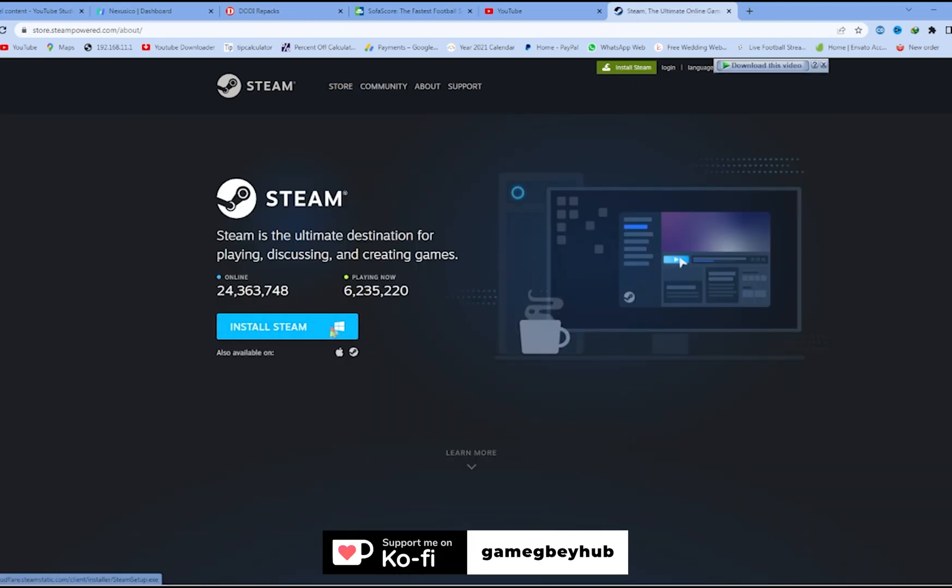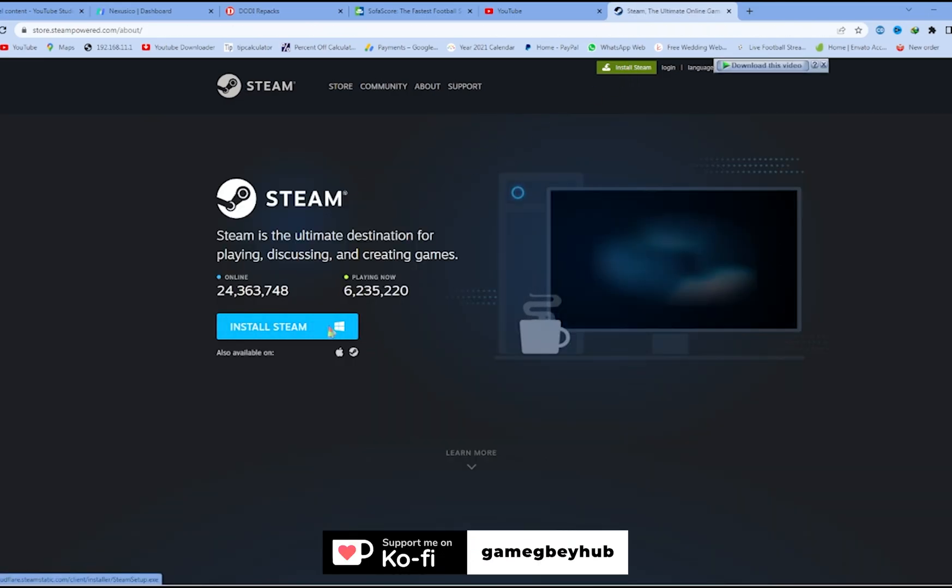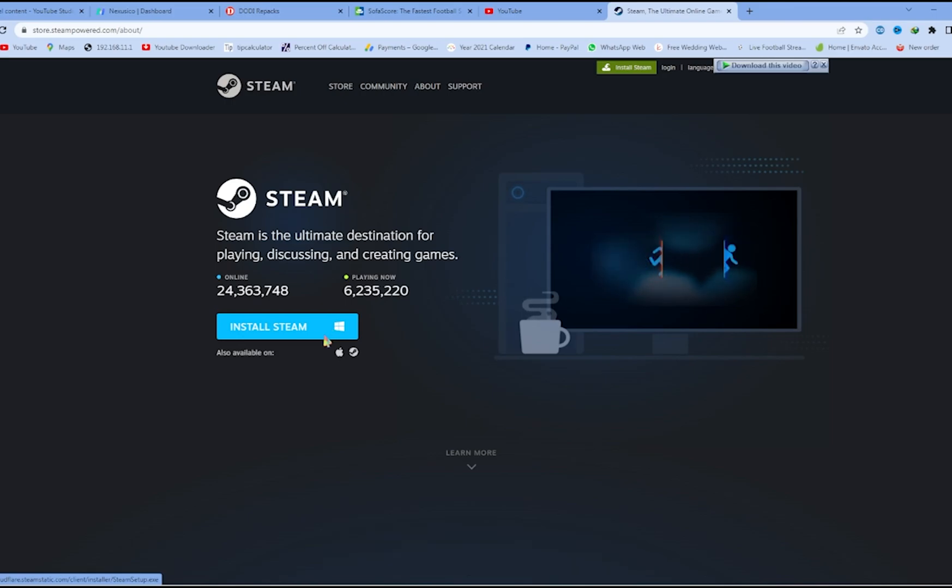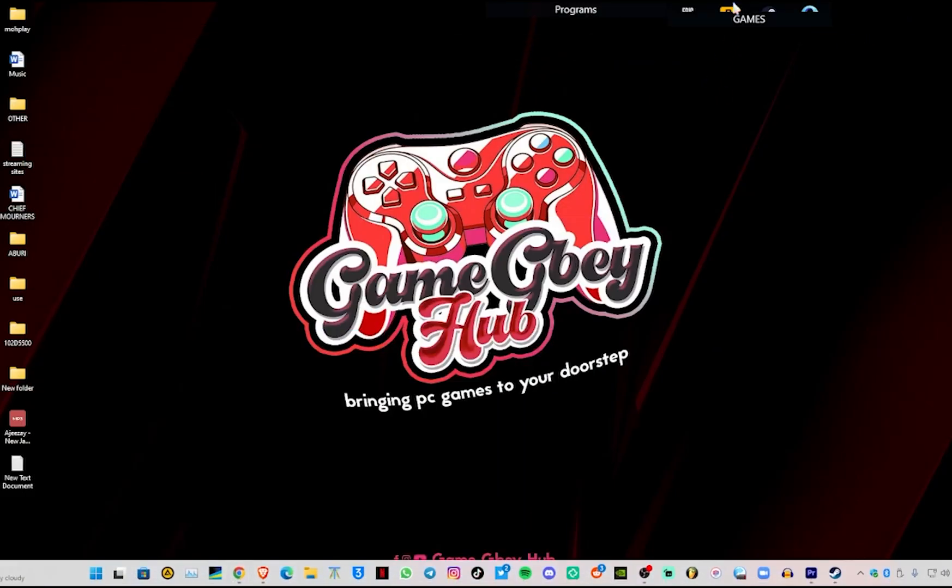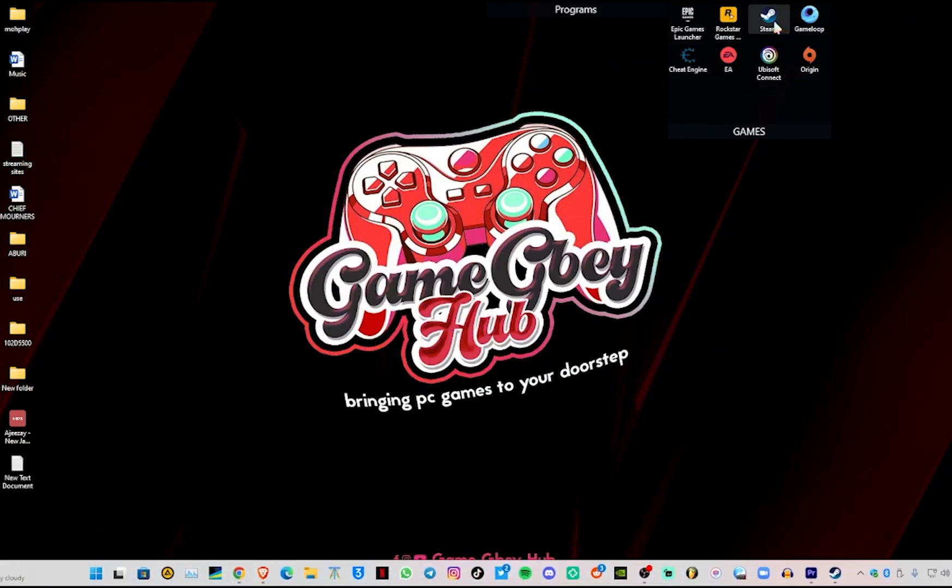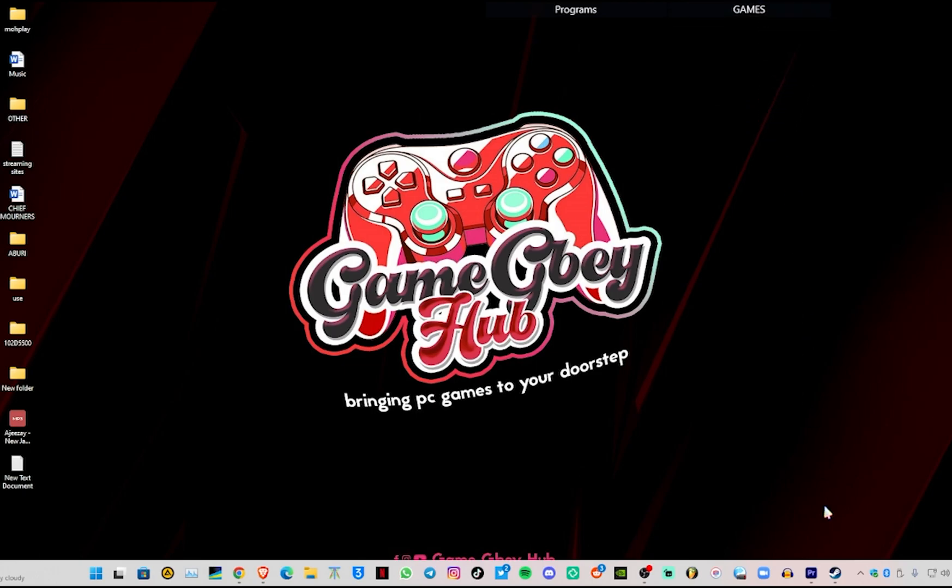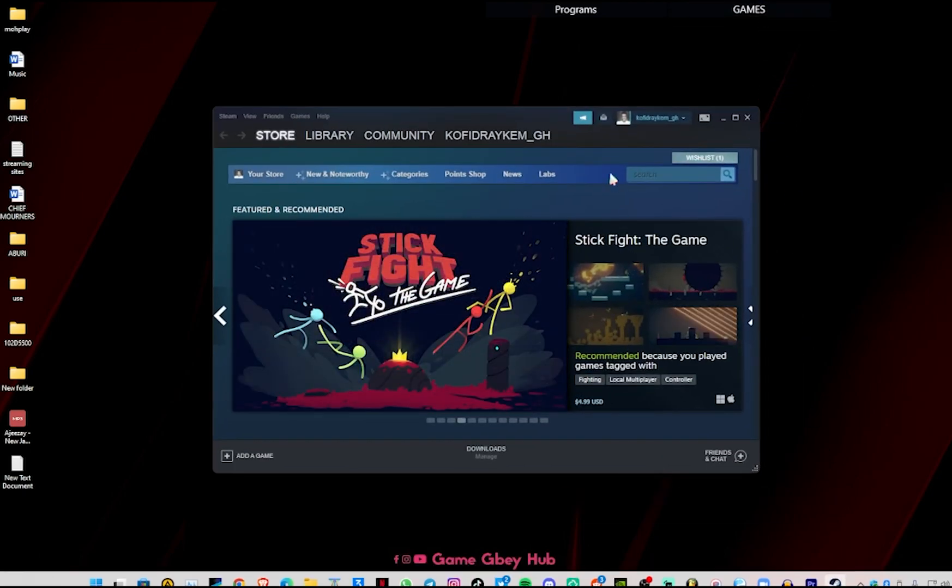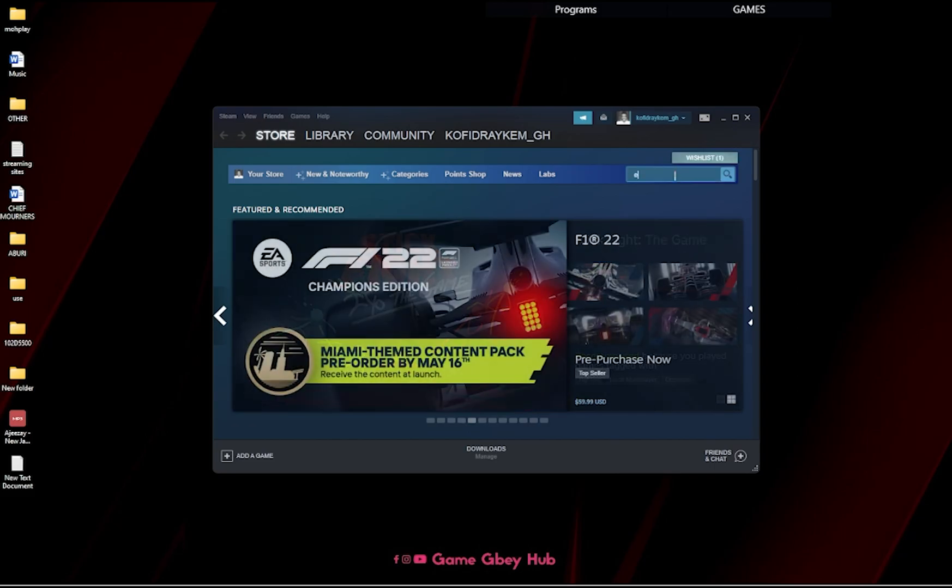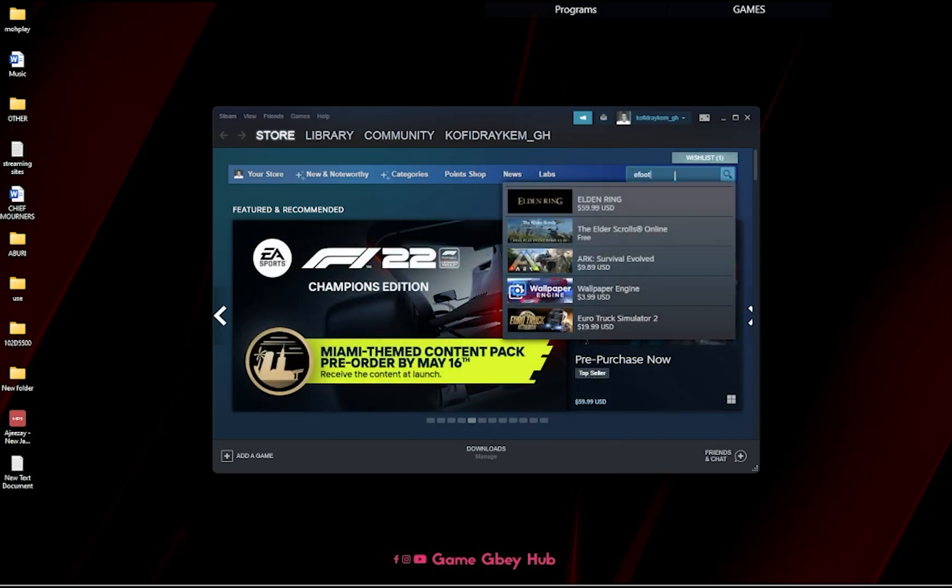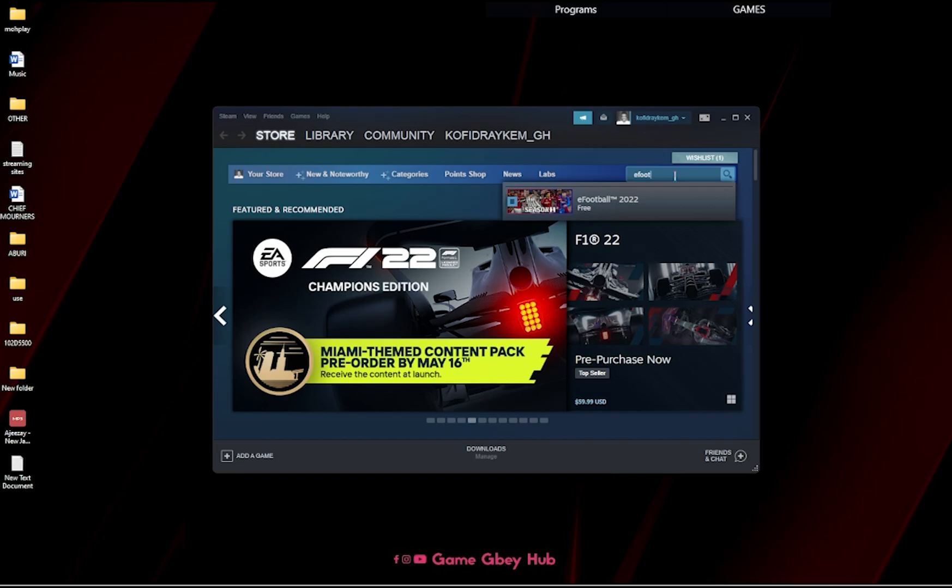After installing Steam and everything, you download, install and everything, then you open it on your desktop, you log in and it will open up like this. Then you come to the search bar and type eFootball.